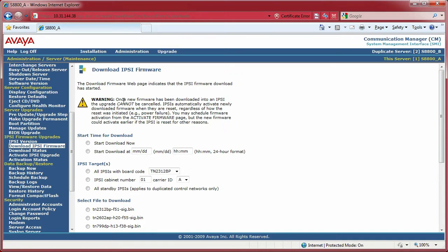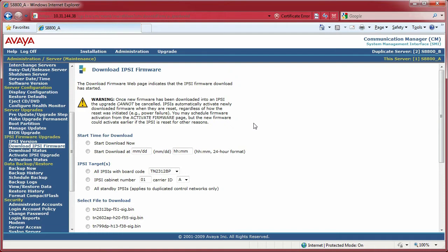I'm going to read this carefully: Once new firmware has been downloaded to an IPSI, the upgrade cannot be canceled. IPSIs automatically activate newly downloaded firmware when they are reset. Meaning if power goes out, you physically reset that board, or someone resets that board, that IPSI circuit pack will then be upgraded. So just take heed when you're upgrading these things. Again, this is not a duplicated system.